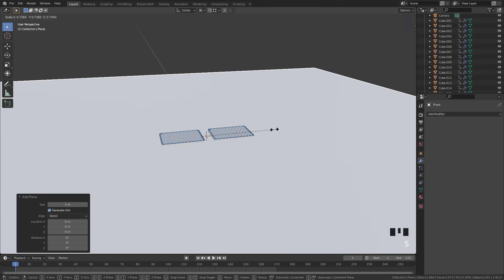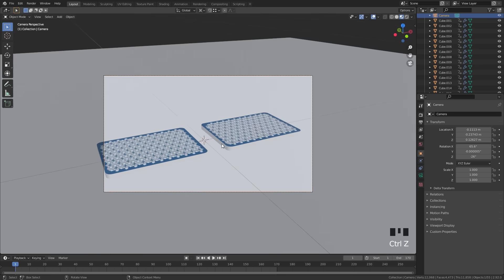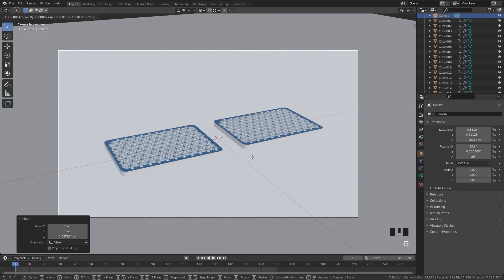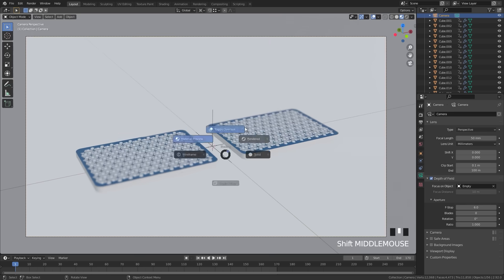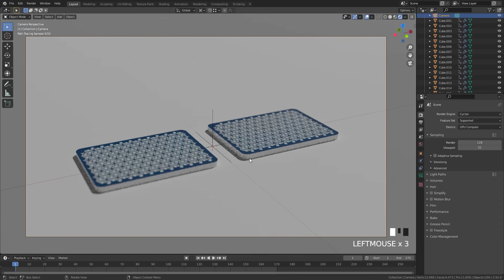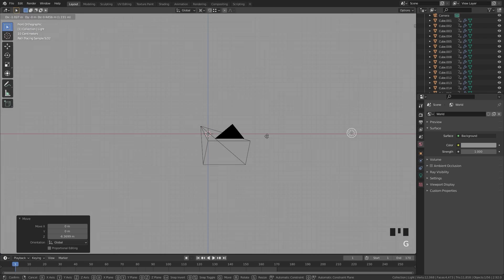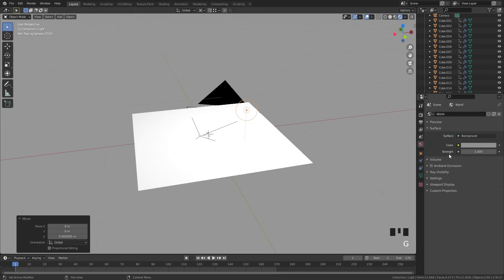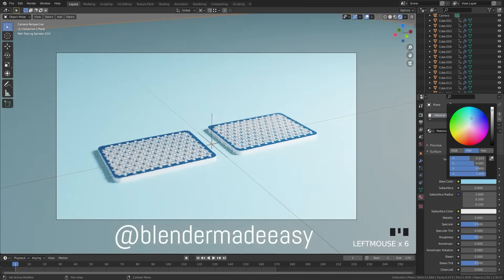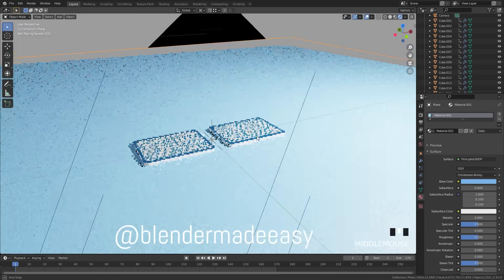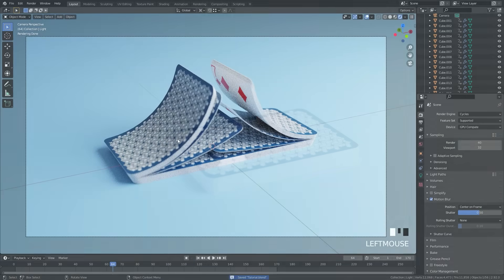The last step is to create a scene with some lighting and then render this out into an animation. But there you have it folks — that is how you shuffle cards in Blender. I hope you learned something new from this tutorial. If you created your own animation I would love to see it, so send it to me on Instagram at Blender Made Easy. Subscribe for more tutorials in the future and I'll see you in the next one.